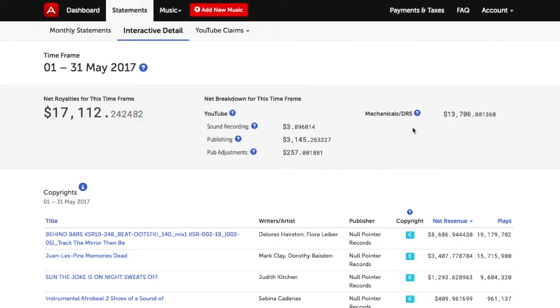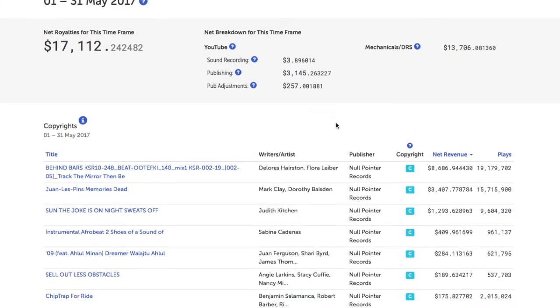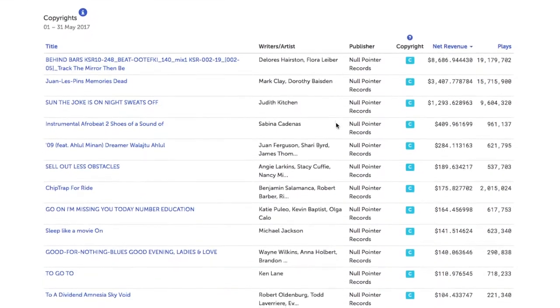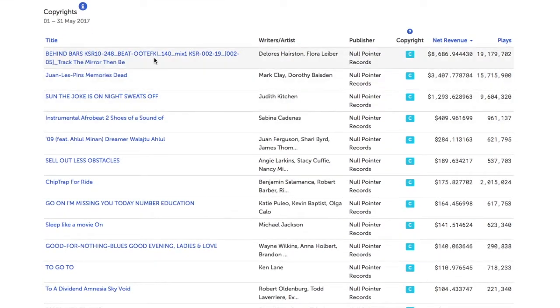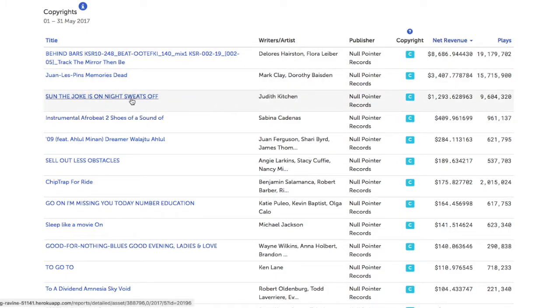Further down, there is a list of the copyrights associated with the account. You can sort the copyrights by title, net revenue, or number of plays.